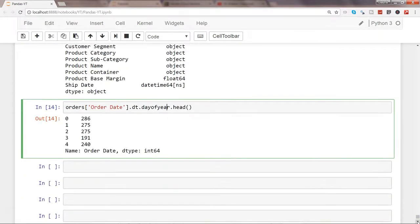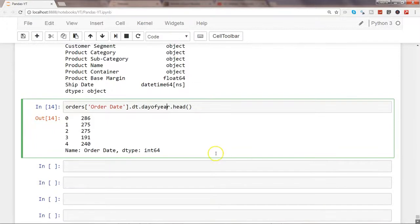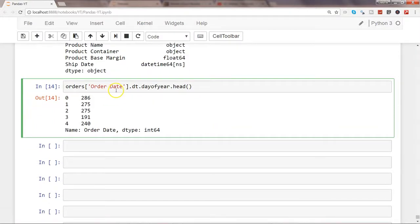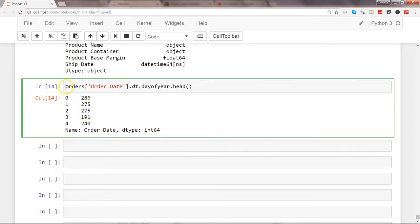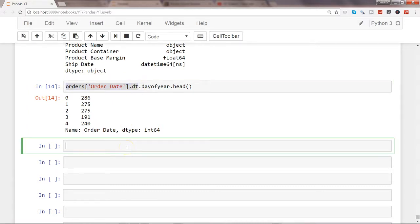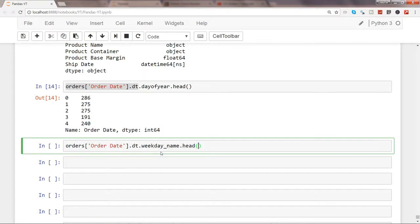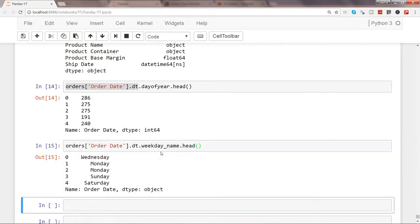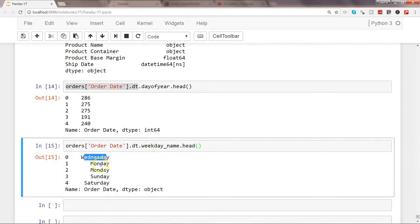Sometimes for some reasons you are interested in knowing what is the weekday name of a particular date—whether it's a Sunday, Monday, or Wednesday. What we can use is dot weekday_name dot head, and it will show you whether it is Wednesday or Monday or Sunday, which weekday is occurring on that particular date.